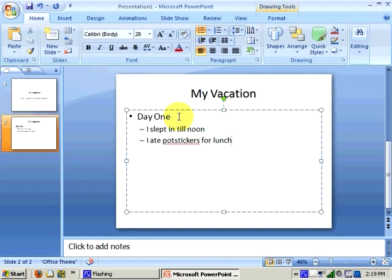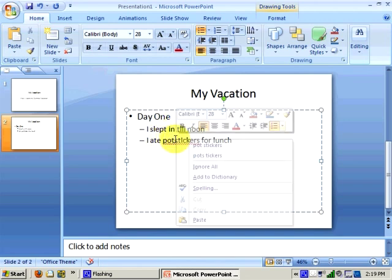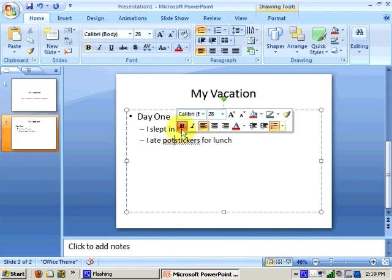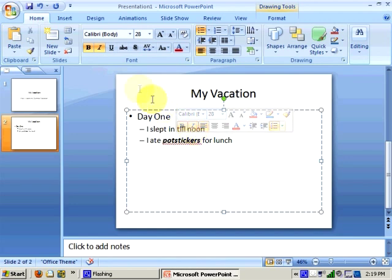Notice that, like other Office 2007 applications, the Spell Checker is integrated. Another important feature in Office 2007 is the ability to format pieces of text using not only the toolbar and the ribbon, but also the toolbar that appears when you right-click on text.